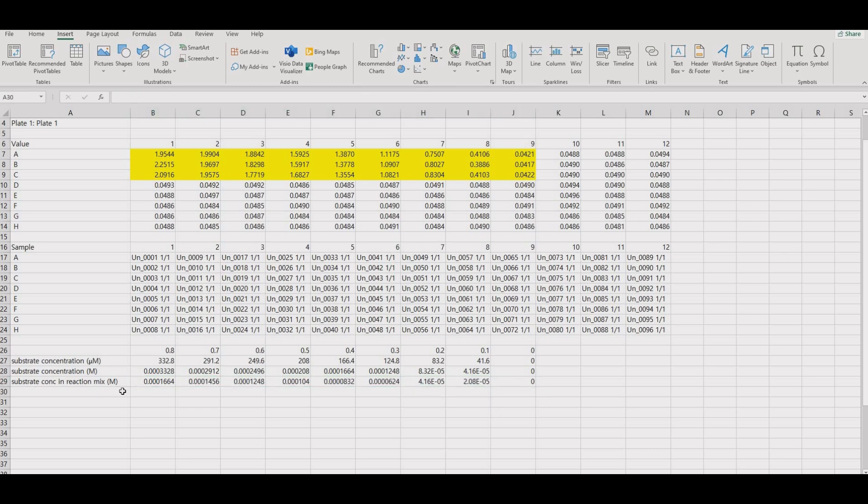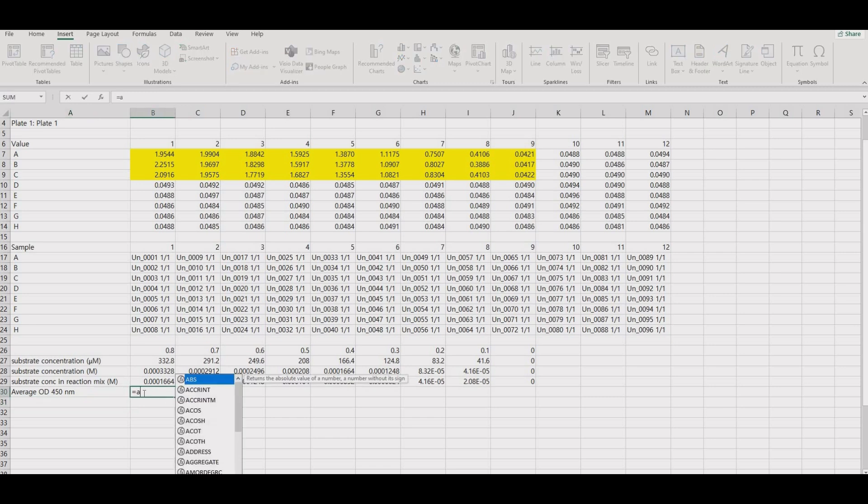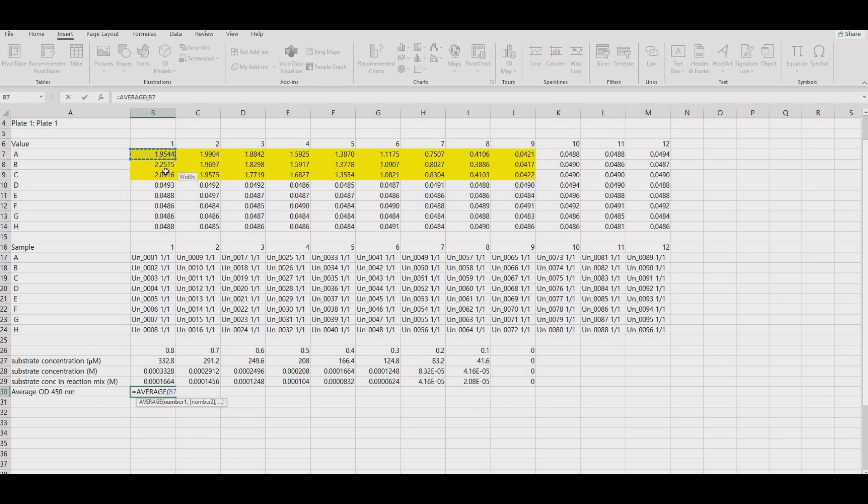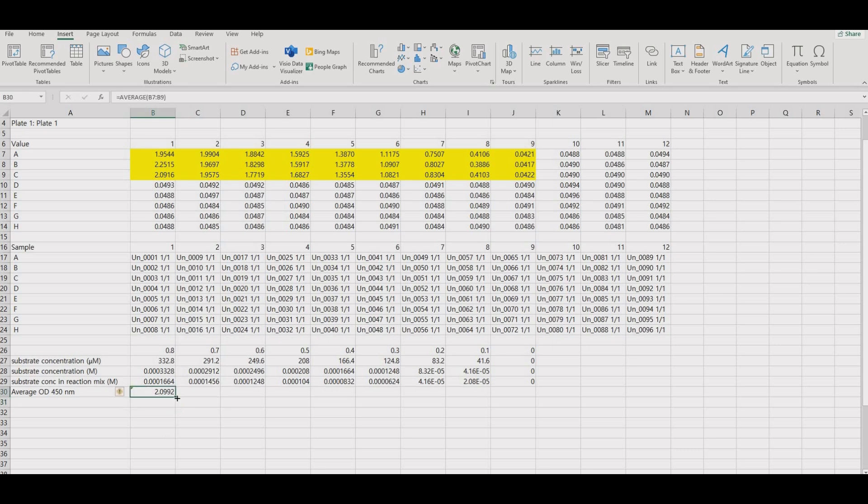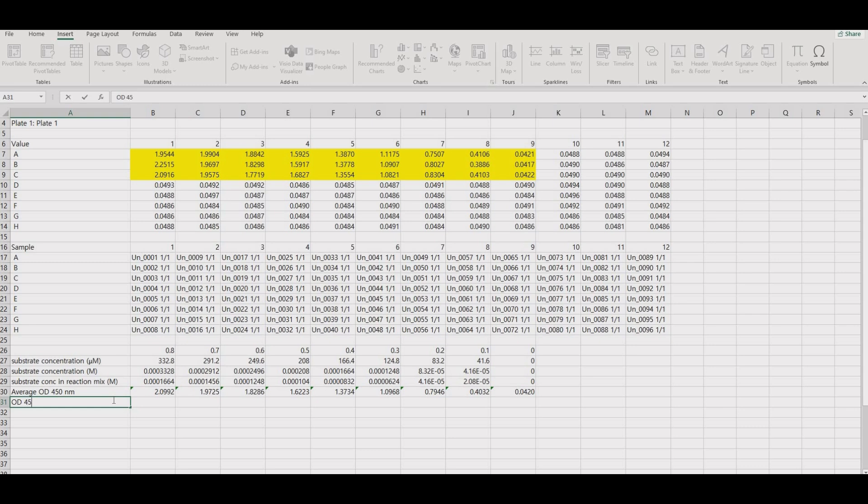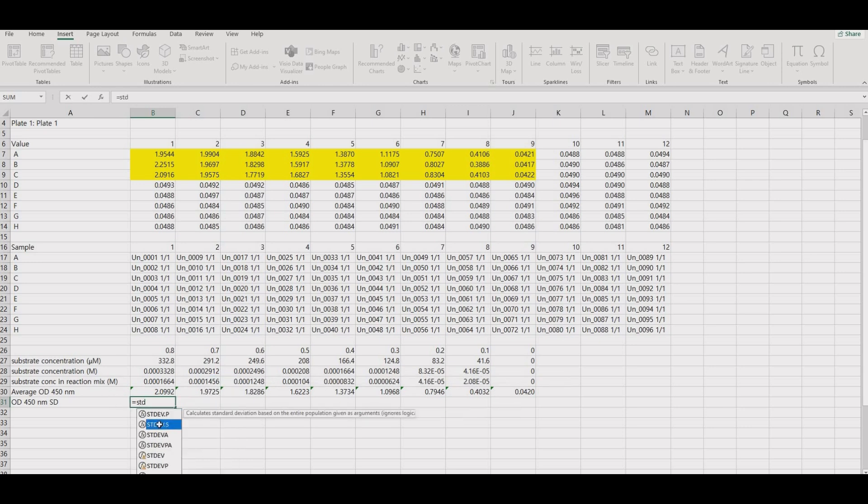Now, take the average of the absorbance values. Take the standard deviation. For the sake of simplicity, we will not be adding any error bars to the graphs. Just take a look at the numbers and be wary if the standard deviation is too high.